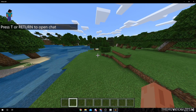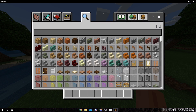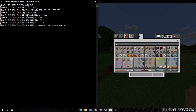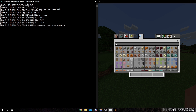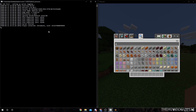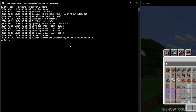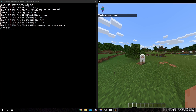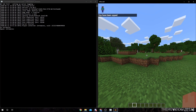A few more things I wanted to show you: I'd recommend making yourself an op. An op is basically a server administrator that lets you use all the commands. To make yourself an op, in your server console type the command 'op' followed by your username — in my case it's ZetaBytes. Now I've made myself an op and I'm able to use all the commands like change game mode, hack in items, and use your standard commands.